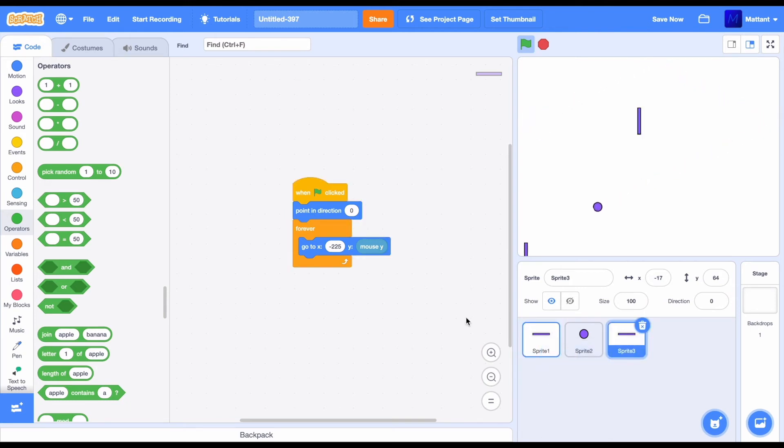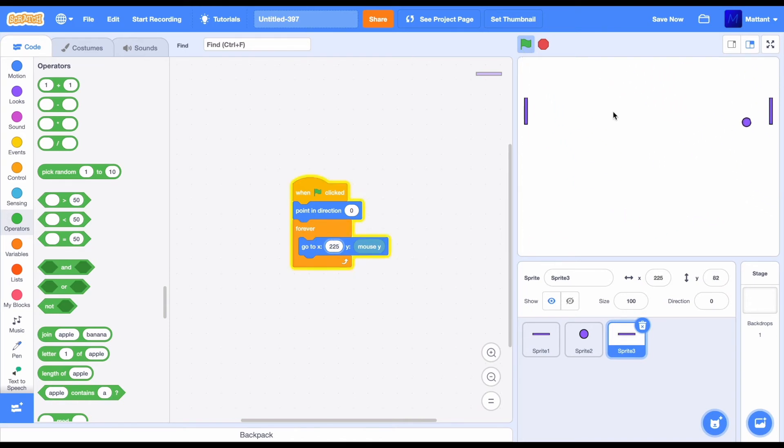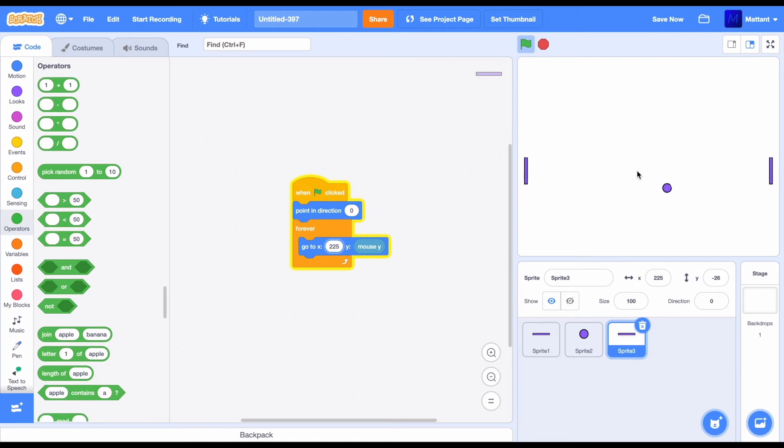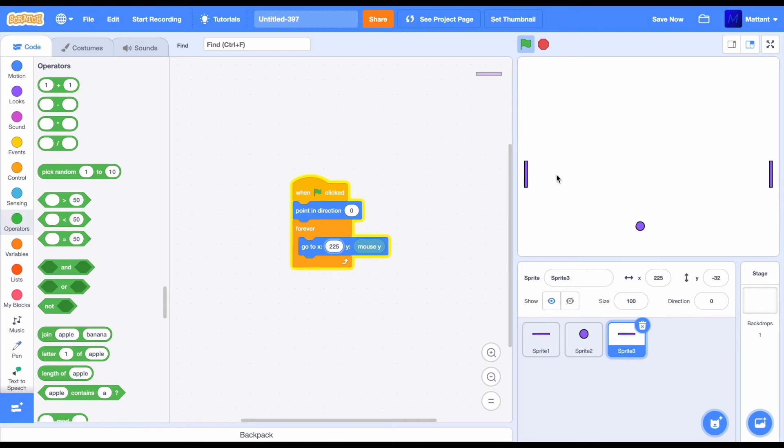Now, what you're going to do is just change this to 225 instead of minus 225. As you can see, now it's kind of on both sides of the stage. That isn't exactly what we wanted. What we want is for that to do its own thing.